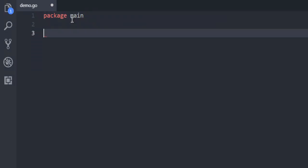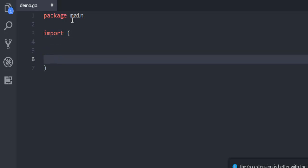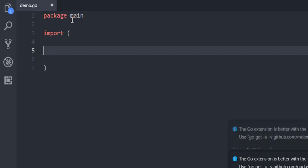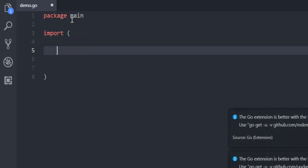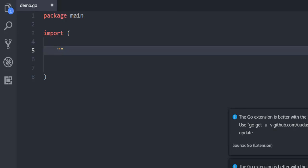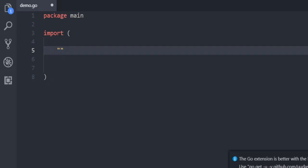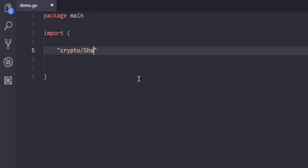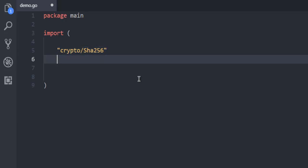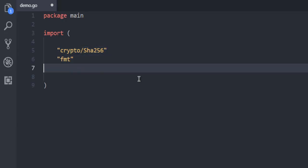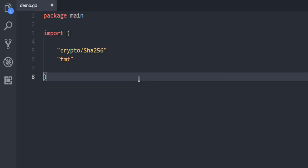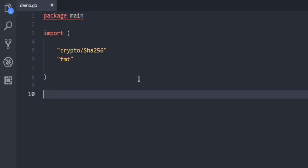Now the next thing to do is type in package main and then use import. Let me just close these notifications. Type in crypto and then SHA-256, also use fmt. After that, you're going to use function main.